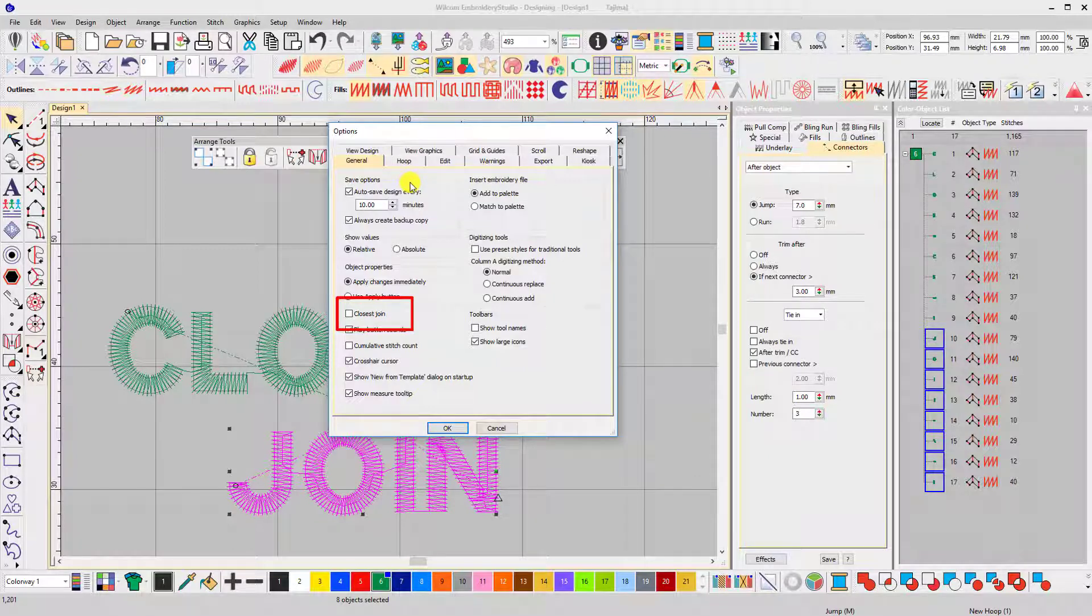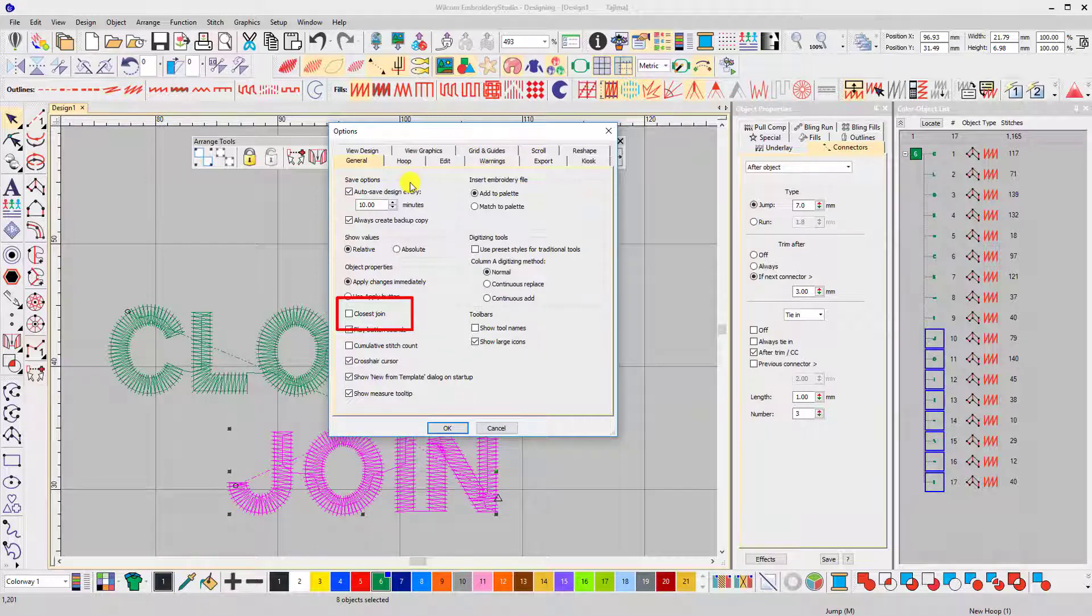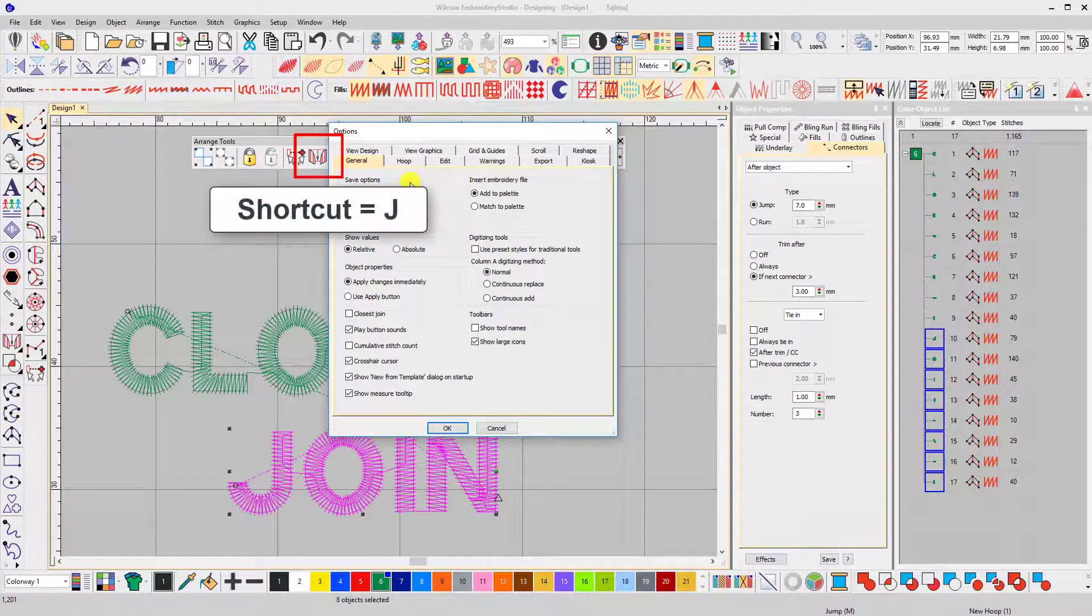Personally I wouldn't recommend closest join being on by default because sometimes it can get in the way. I'd much rather use it by hitting the closest join icon or using shortcut J.